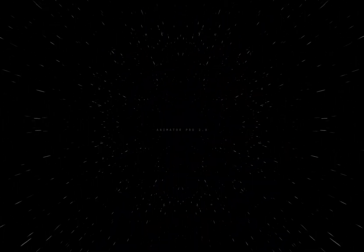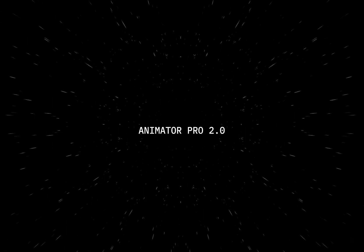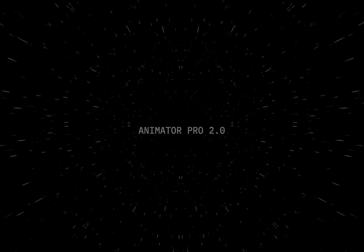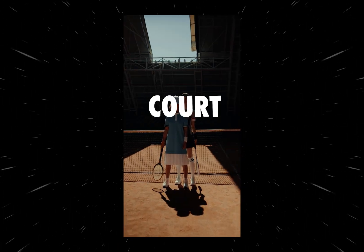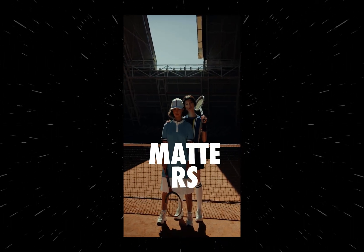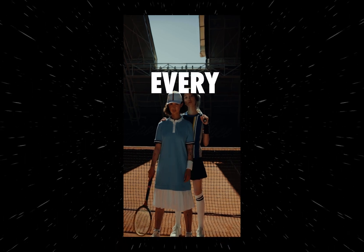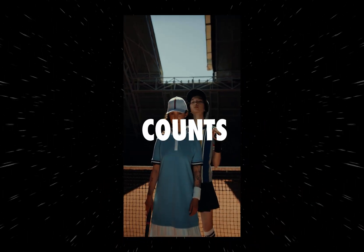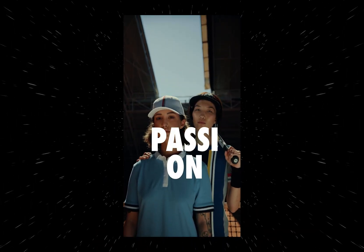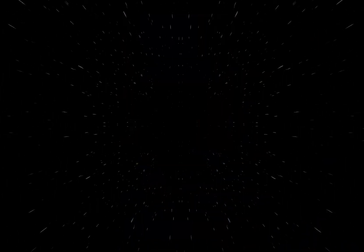The second one is Animator Pro 2.0, which looks something like this. On the court, every movement matters. Every second counts. This is where passion meets precision.